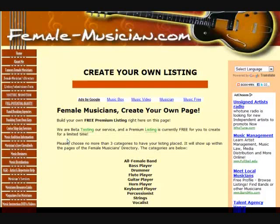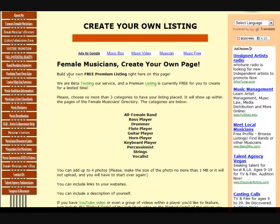Get your images together — you can actually upload up to four images here, you don't have to, but you can. Scrolling down, you can see that you can build your own free premium listing right here on this page, and we're beta testing this service. You can choose no more than three categories at this point to place your listing within the pages.